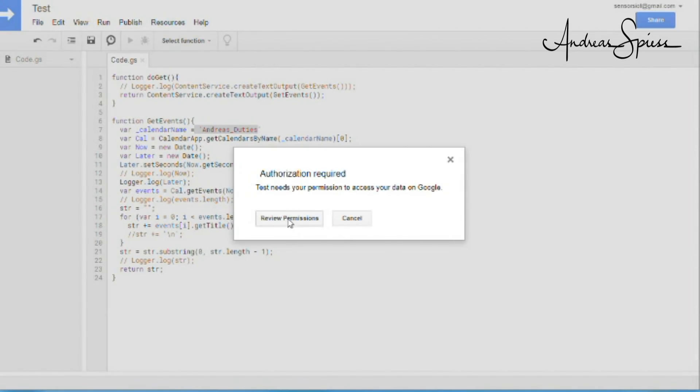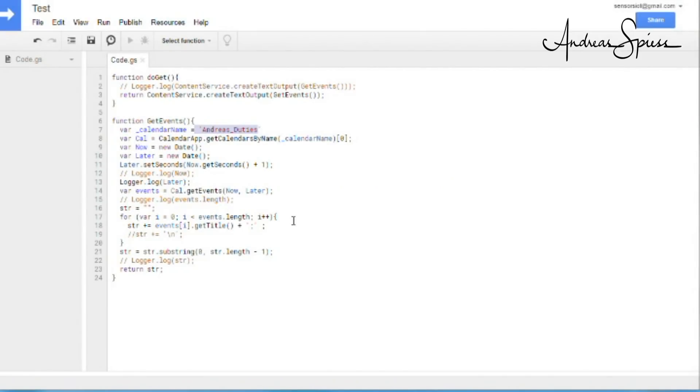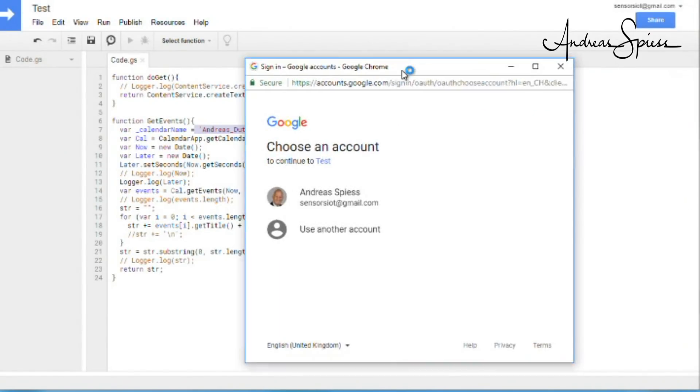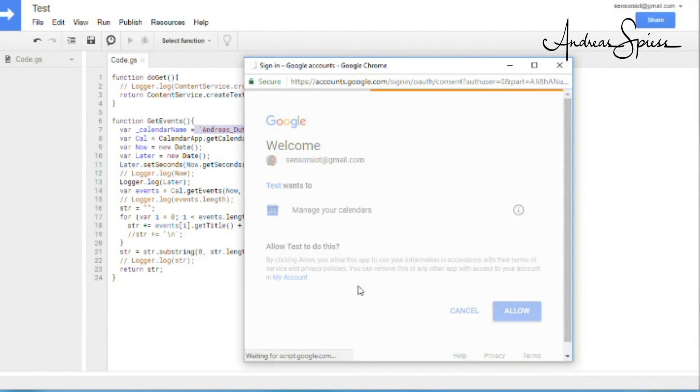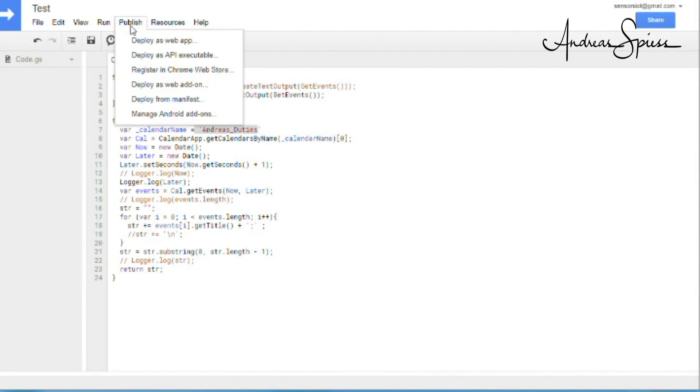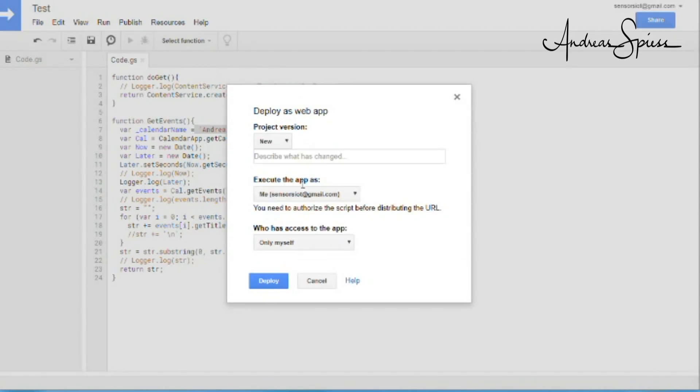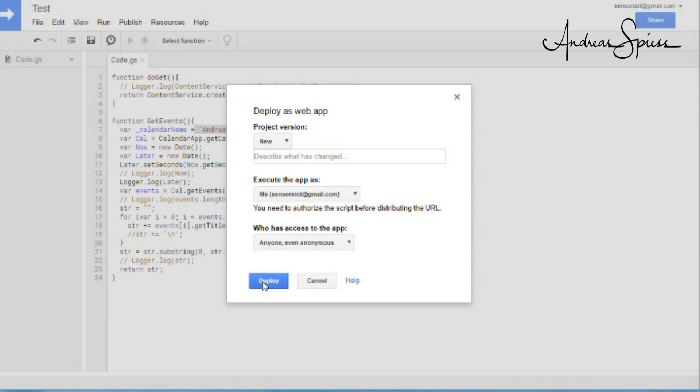Copy paste the script from my GitHub and enter your calendar name here. Save and run the DoGet function. The first time you get an authorization popup. Please allow and publish your app script as a web app.